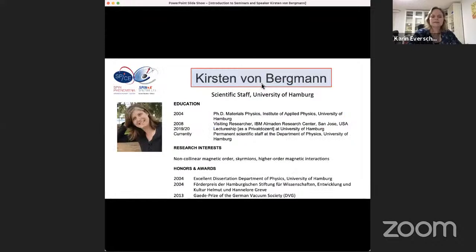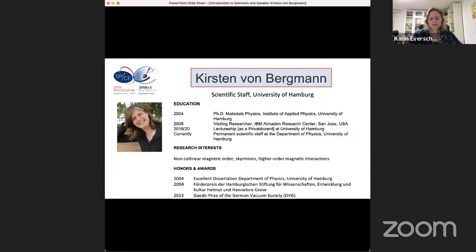Today we have Kirsten from Backman as a speaker. She did her PhD in 2004 at the University of Hamburg, then was a visiting researcher at IBM in the US. Afterwards she took on a lectureship at the University of Hamburg, where she is currently a permanent researcher. Her research interests center around non-collinear magnetic orders, skyrmions, and higher order magnetic interactions. She has won several awards, including the Gaede Prize of the German Vacuum Society.